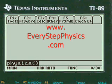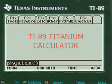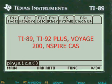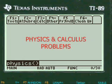This is a video from everystepphysics.com demonstrating how my programs work with the TI-89 Titanium calculator and other calculators in the TI system for physics and calculus problems.